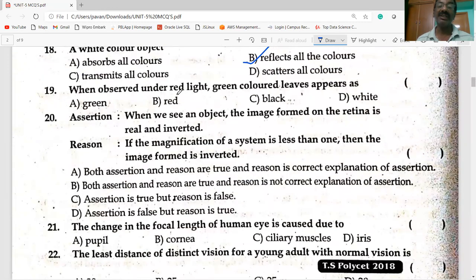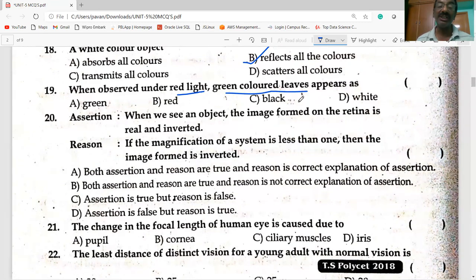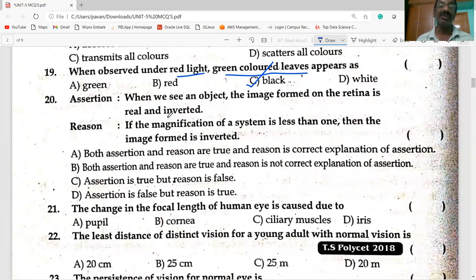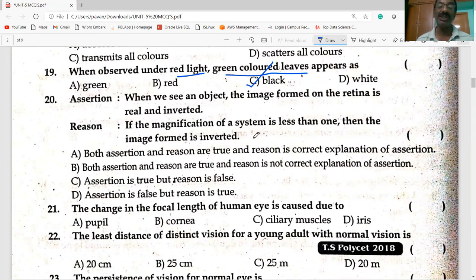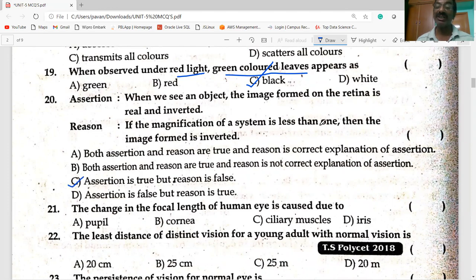When observed under red light, a green colored object appears to be black. Assertion: when we see an object, the image formed on the retina is real and inverted. If the magnification of the system is less than one, then the image formed is inverted — so assertion is true but reason is false.